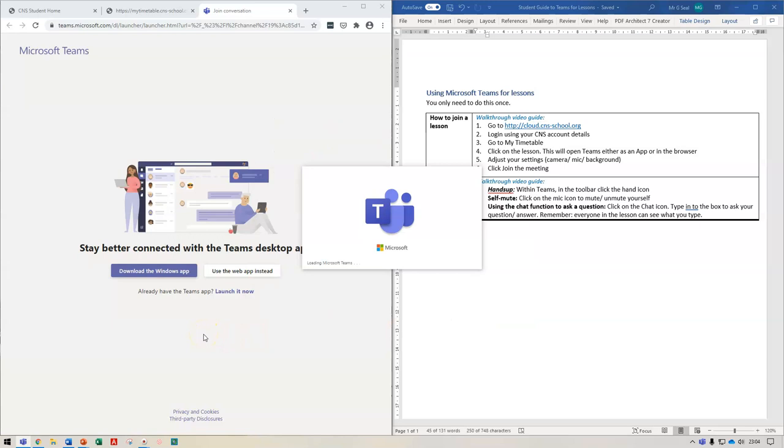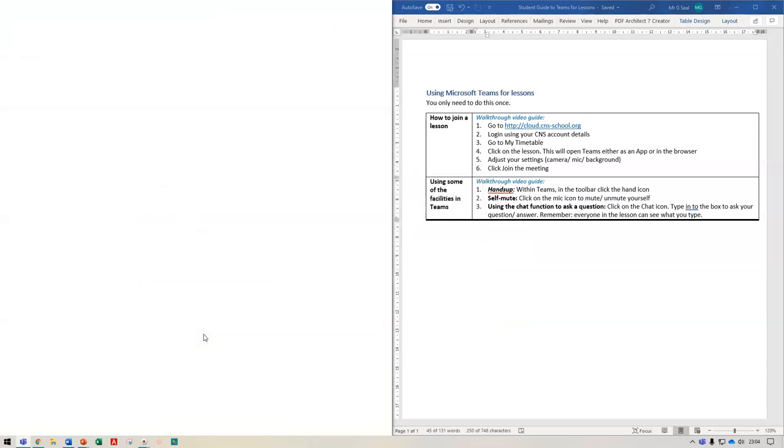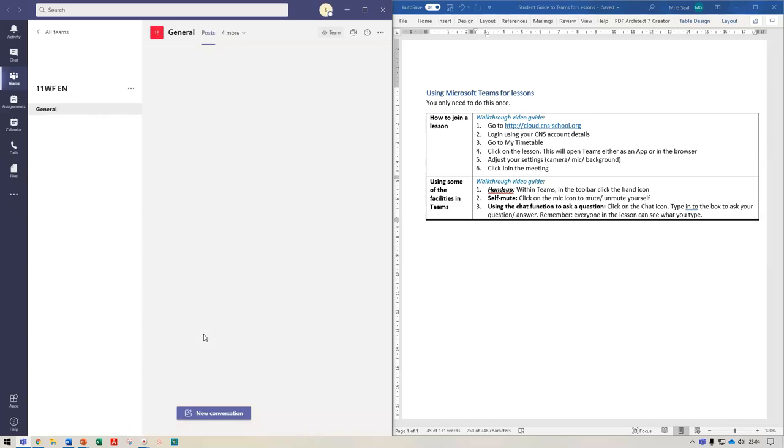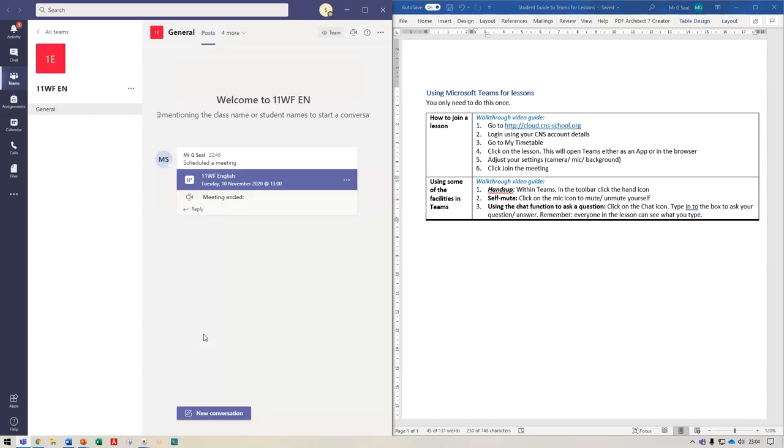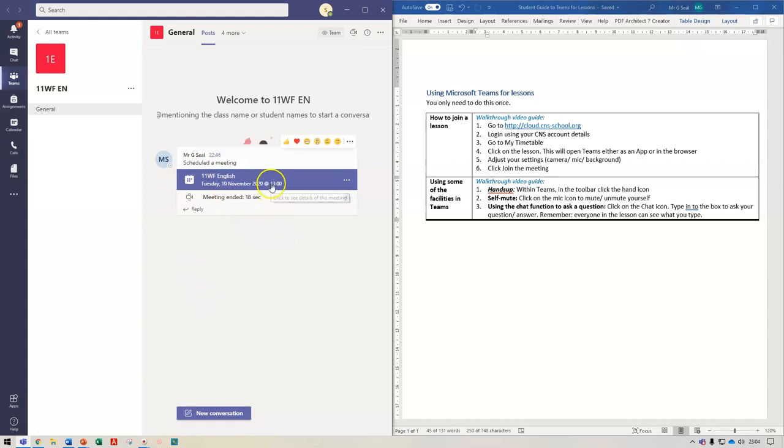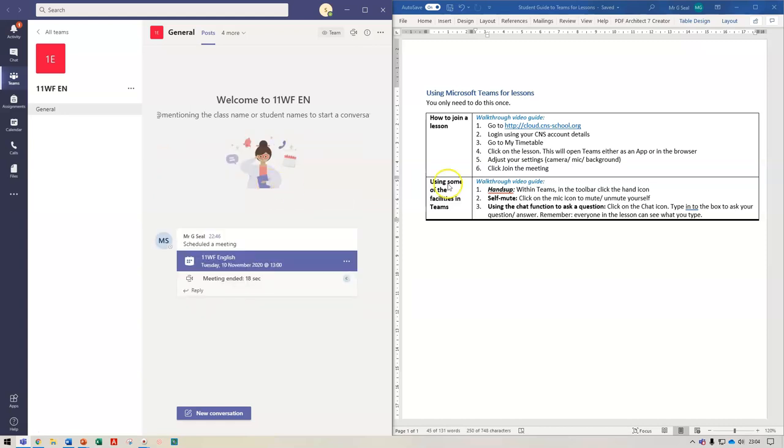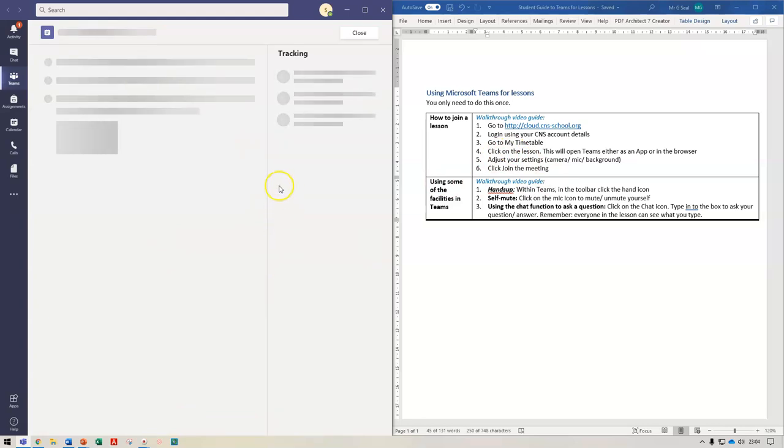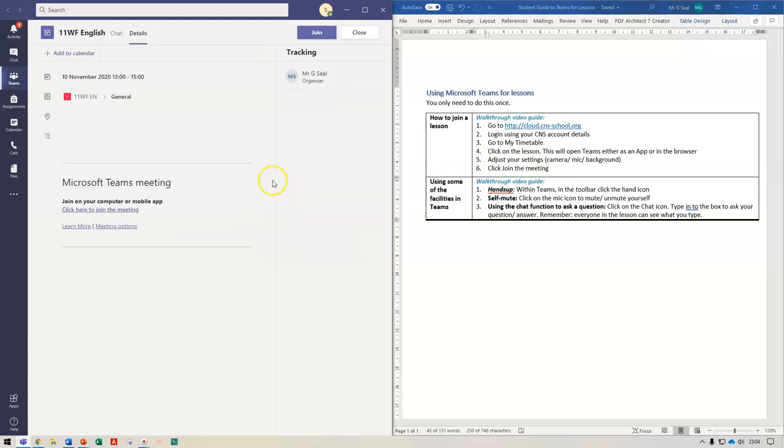And then Microsoft Teams will open and you can see here I've got my meeting, my lesson. So I'm going to click onto there, I'm going to click onto my lesson and I'm going to click join.